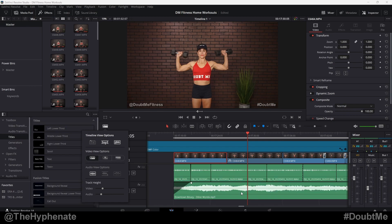So there you guys have it. That's how simple it is to make sure that your audio waveforms are showing on the edit page in DaVinci Resolve. Hopefully this video helped you. If it did, please drop a like on this video. Drop a comment below if you have any questions, and please make sure to subscribe. I have a lot more videos coming soon. I'll catch you guys in the next one. Peace.